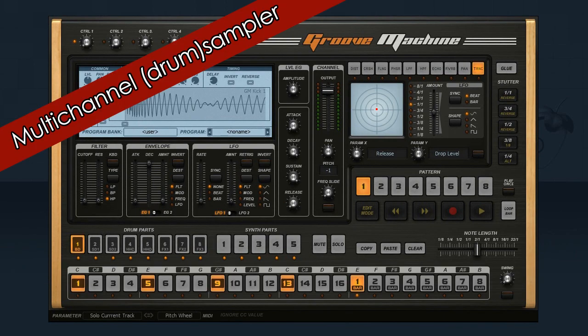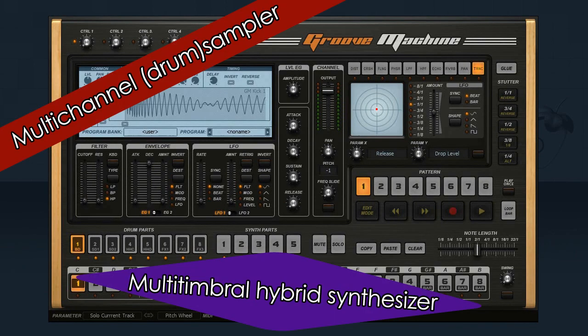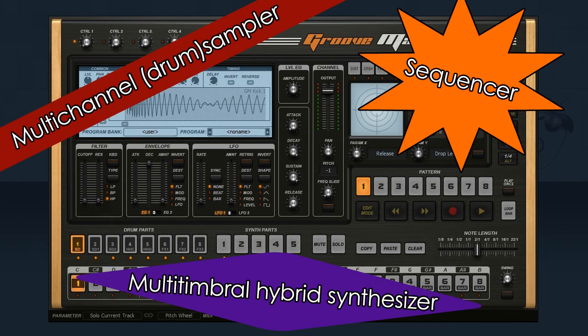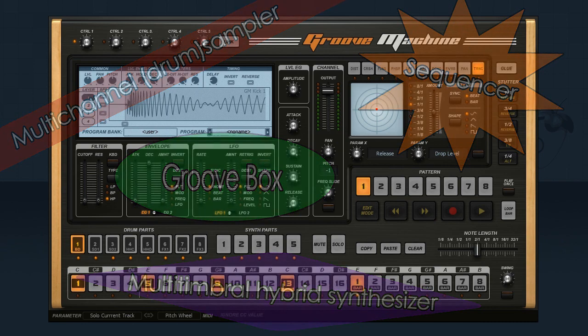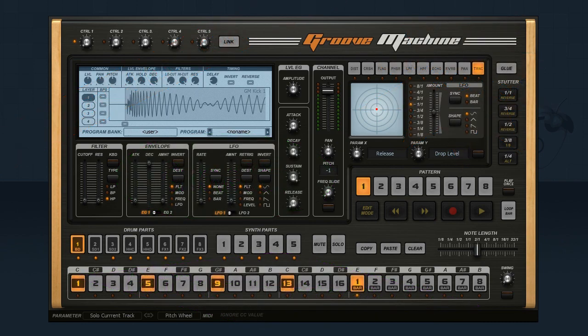Groove Machine is a multi-channel drum sampler, multi-timbral hybrid synthesizer, sequencer, and last but not least a groove box inspired by hardware groove boxes. Special attention has been paid to live performance via MIDI controllers.